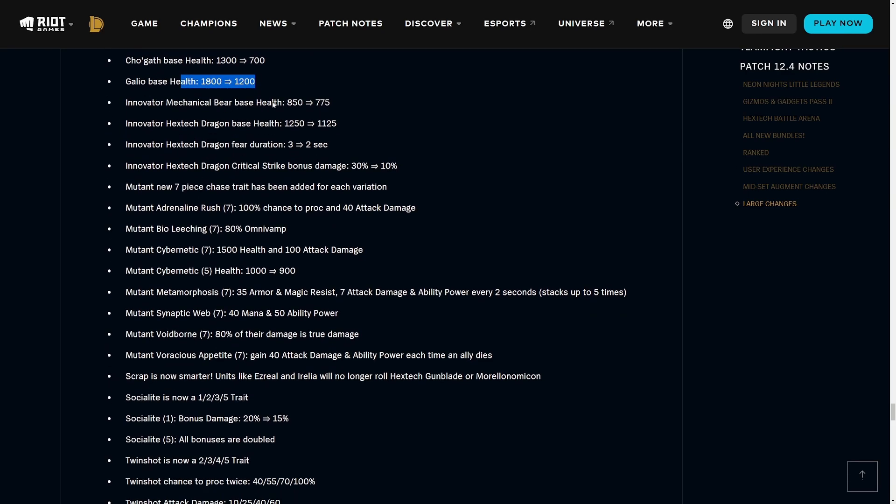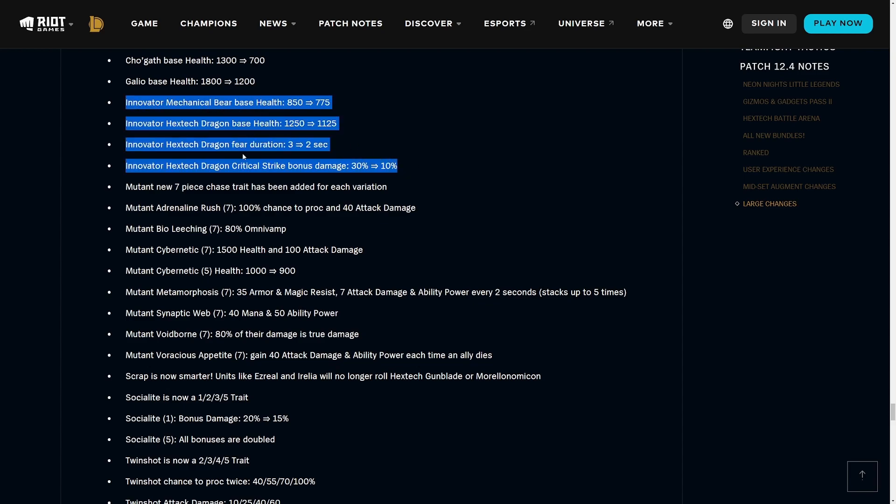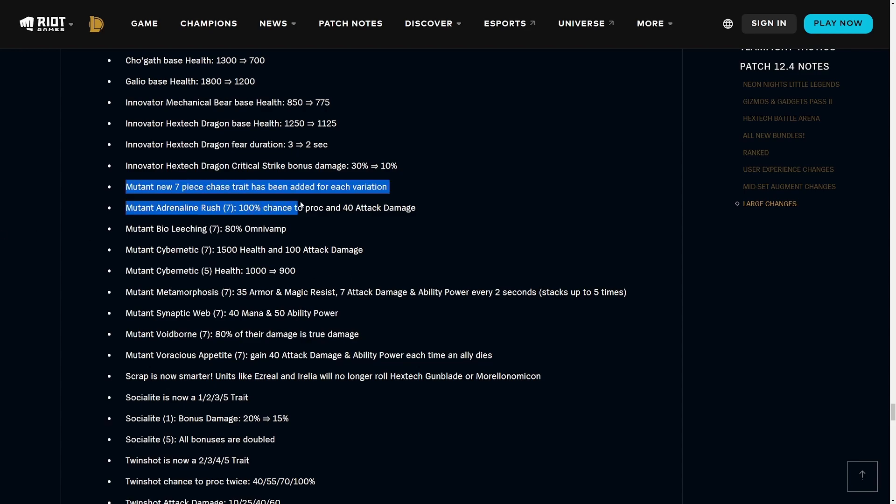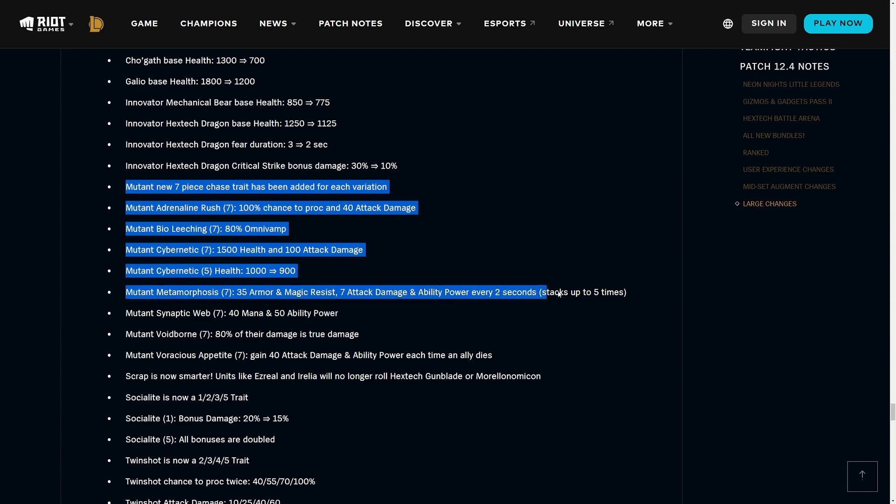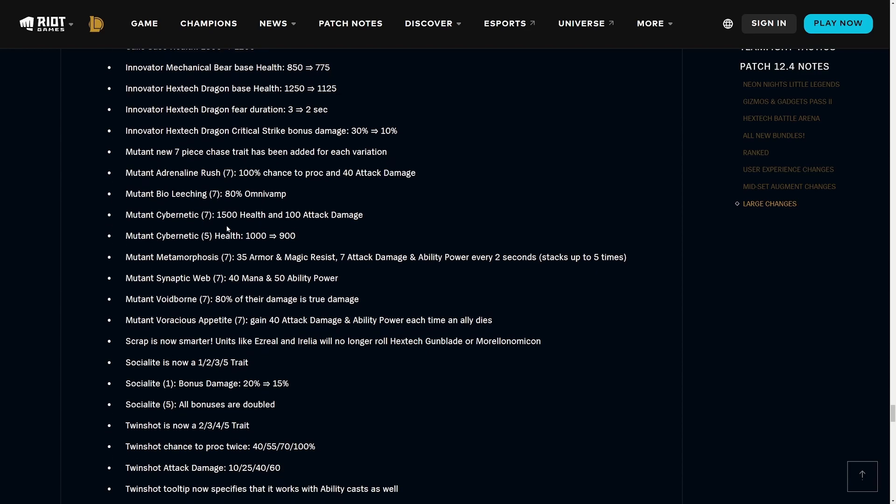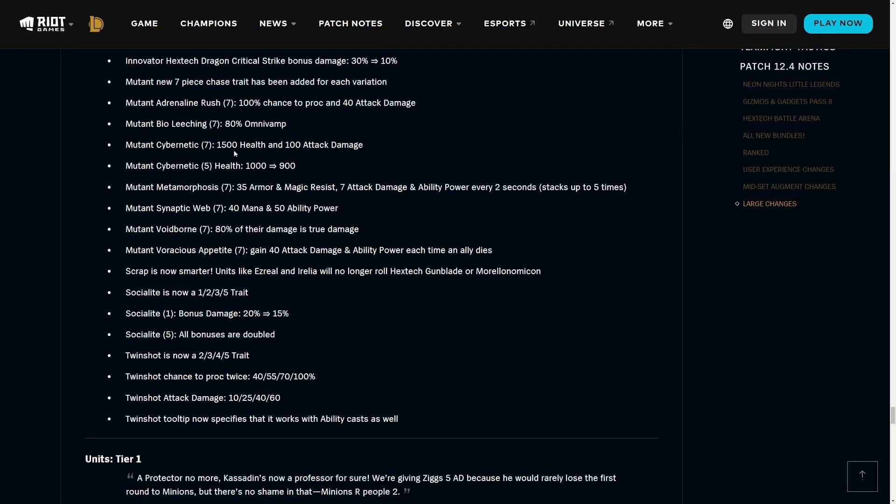This should help fix the problems where your Cho'Gath is like complete paper until you two-star him. Cho'Gath's base health is also being nerfed by 600 to compensate for this, and then Galio same thing. Next up we have the Innovator, so the bears getting health nerfed, dragons getting health nerfed, and the fear duration is getting nerfed as well and the critical strike bonus damage. Lots of Innovator nerfs here, which is pretty interesting to me. Mutant - new seven-piece chase trait has been added for each variation.